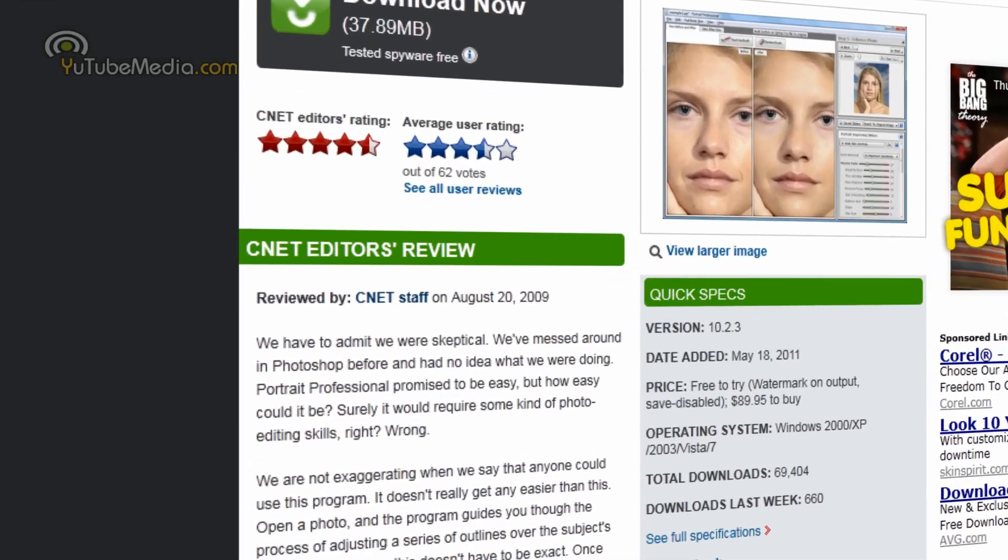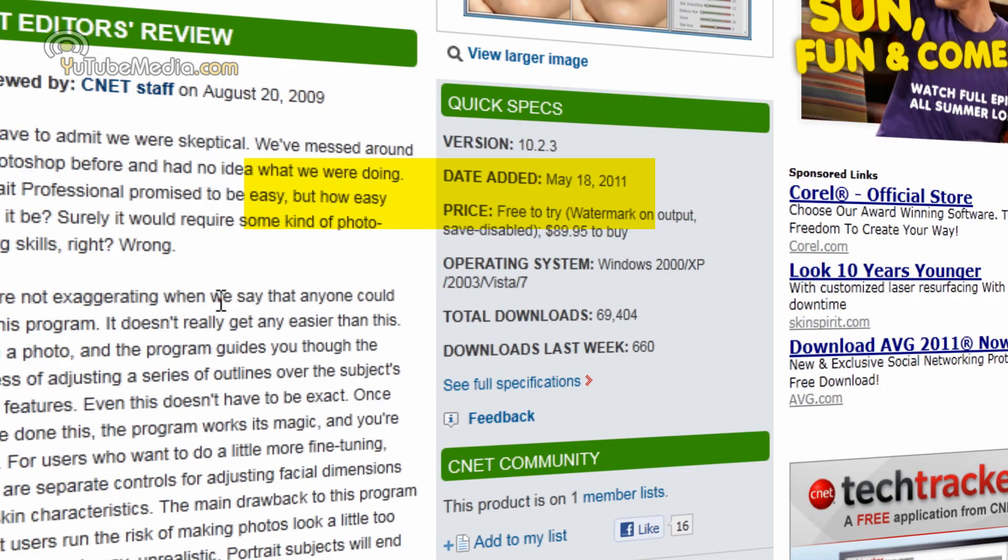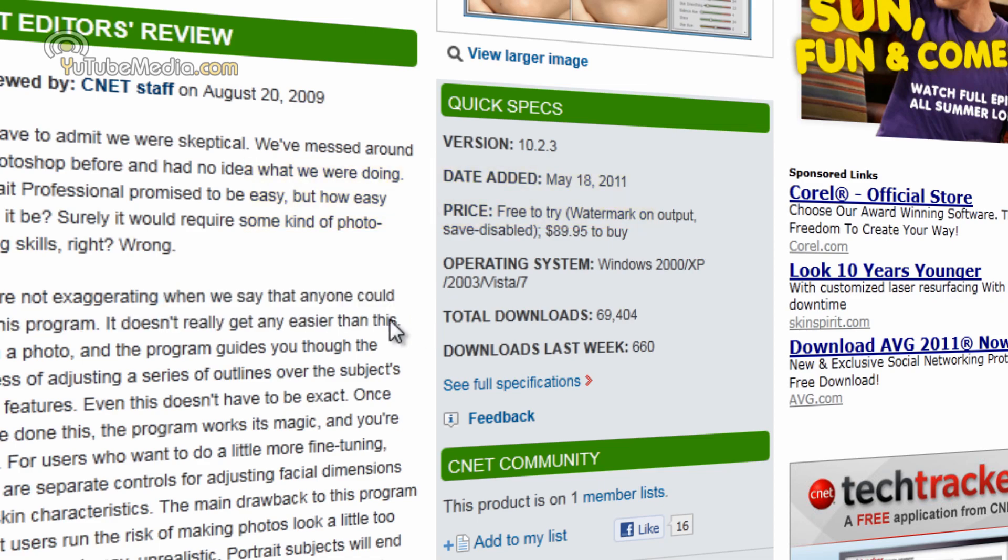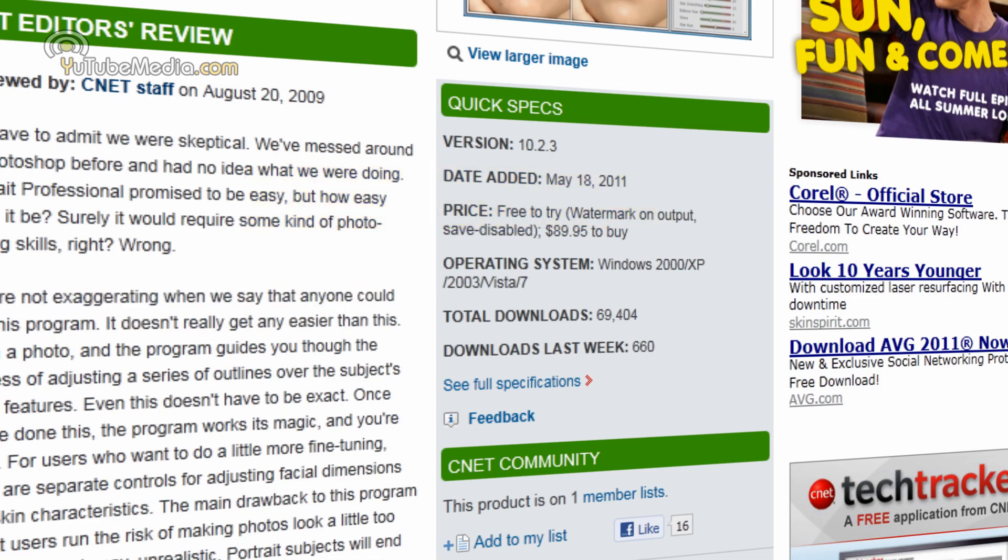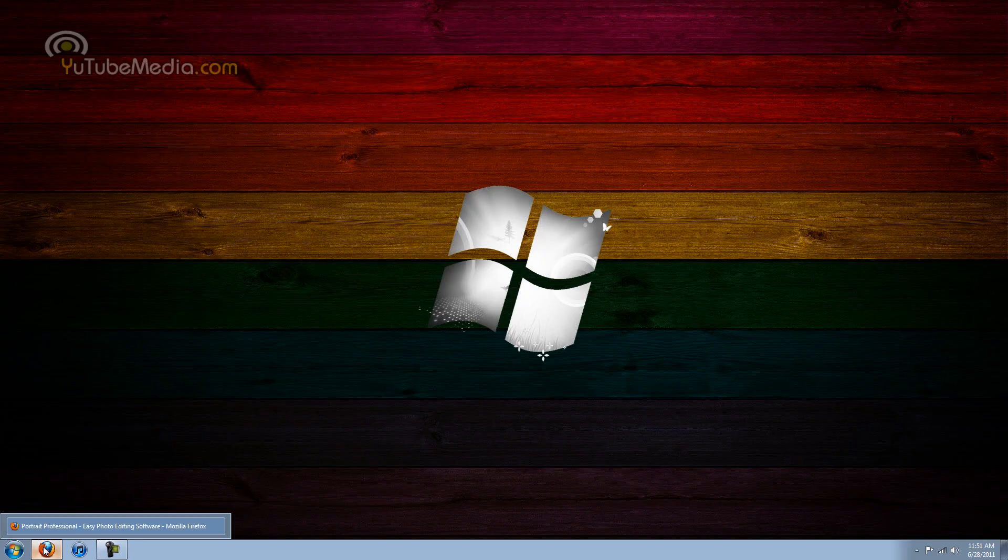In fact CNET editors have reviewed this and they'll even list in their review that literally anyone can use this program and it really does not get any easier than this. So you can check out their full website in the description below but we're going to go ahead and get started with the software.